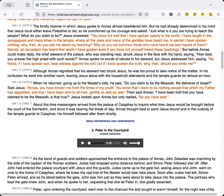Although Annas regretted that his steward had struck Jesus, he was too proud to take notice of the matter. In his confusion he went into another room, leaving Jesus alone with the household attendants and the temple guards for almost an hour. When he returned, going up to the master's side, he said, Do you claim to be the Messiah, the Deliverer of Israel?